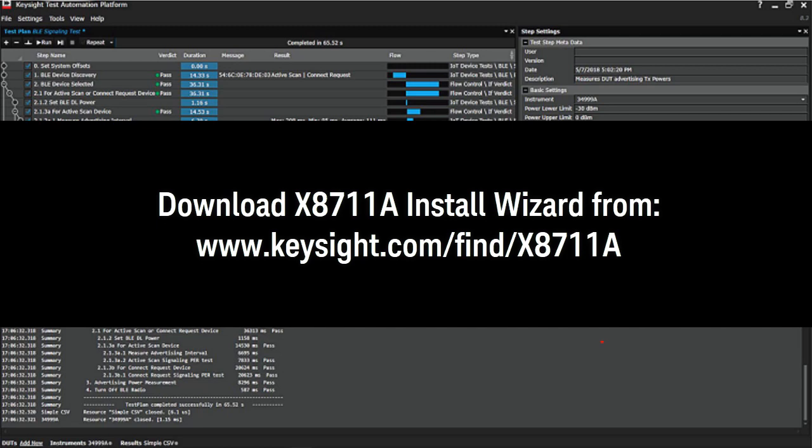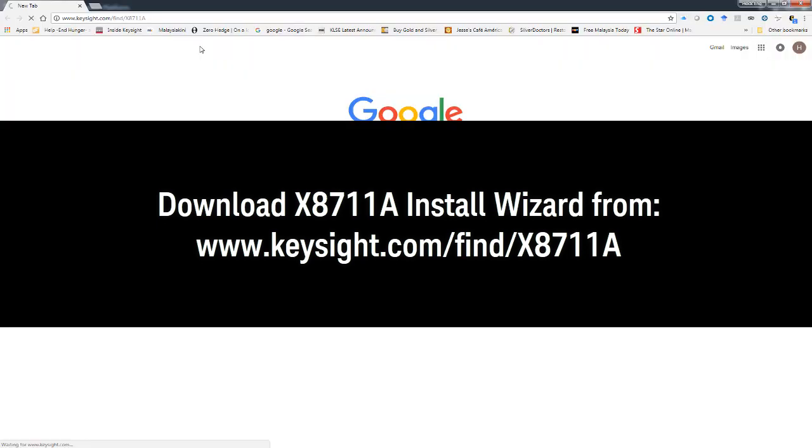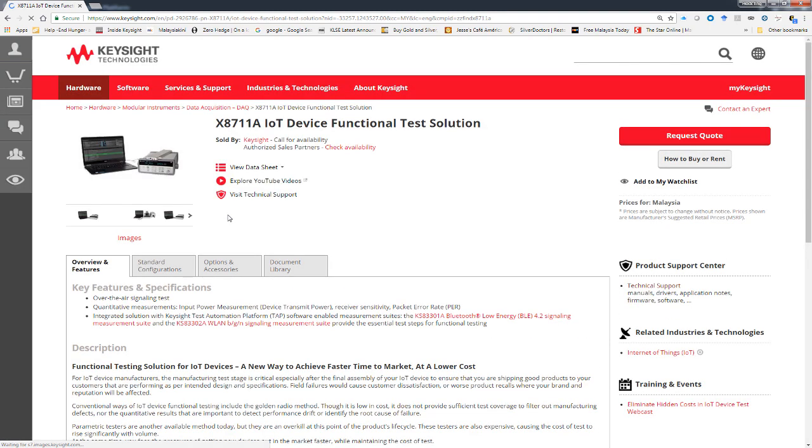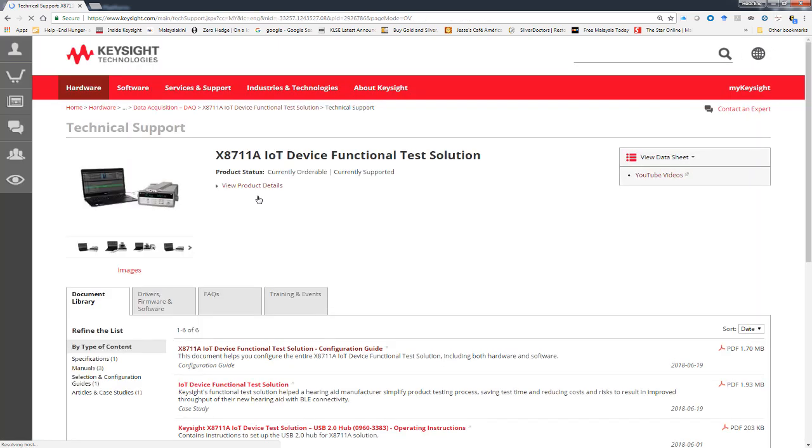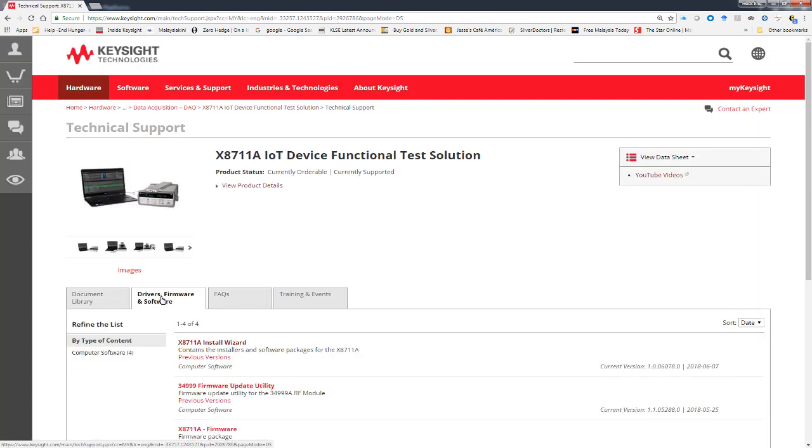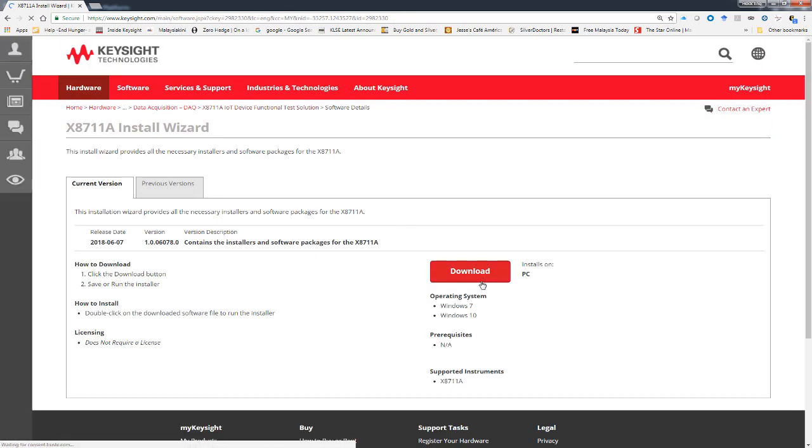First, download the X8711A install wizard from Keysight.com and then go to the Visit Technical Support and go to the Driver and Firmware and Software tab and just download the install wizard.